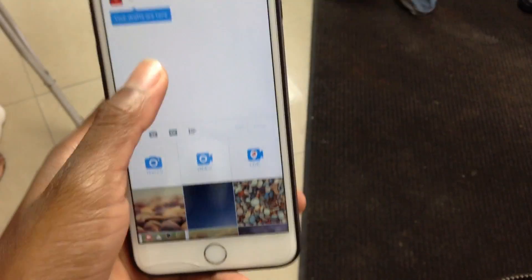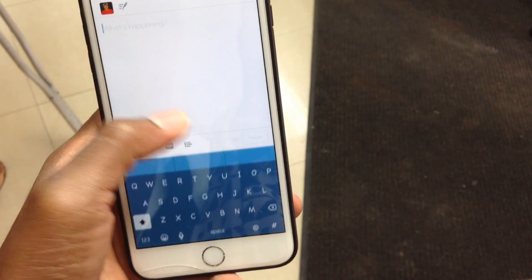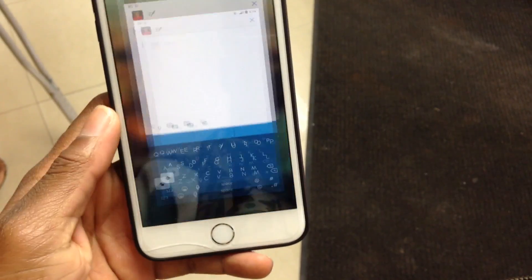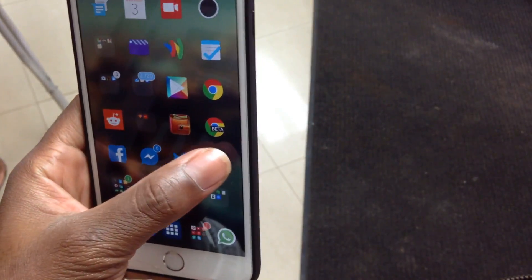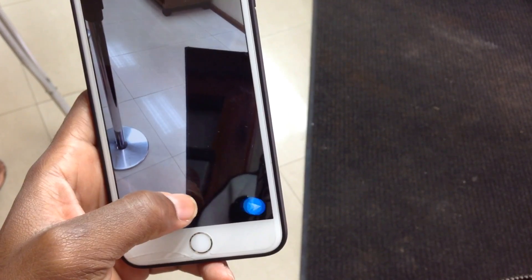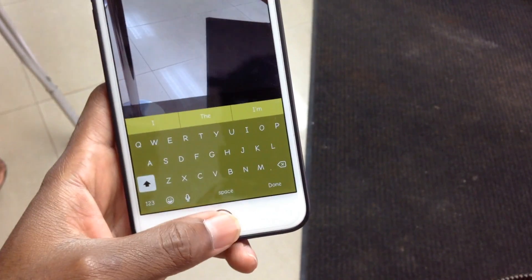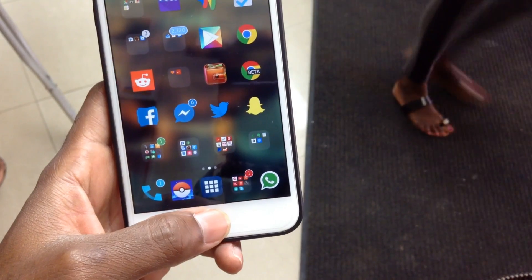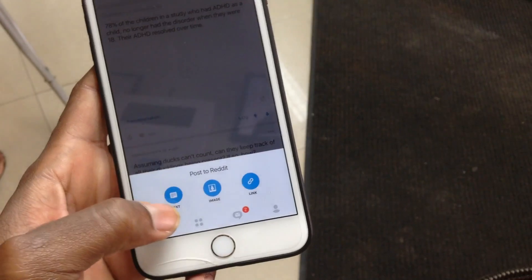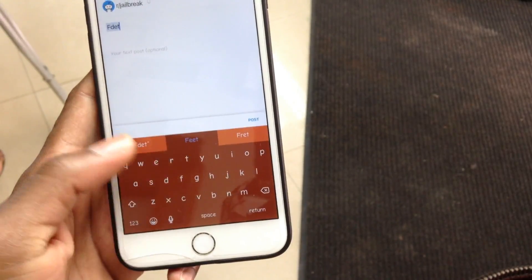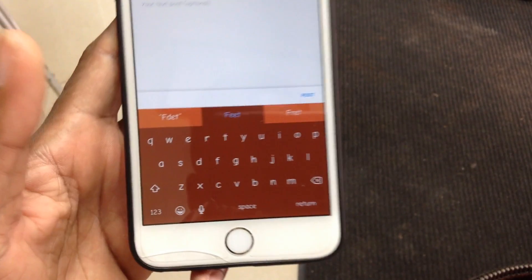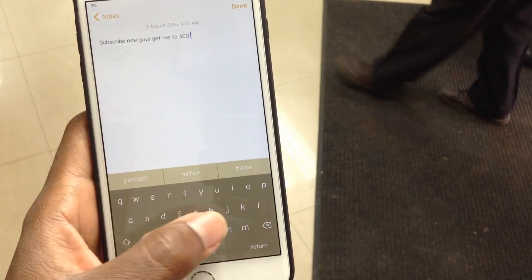First up on the list I have this tweak called Adaptive Keyboard. If you're bored of having the same keyboard in every application, with Adaptive Keyboard every application gets its own individual keyboard color. It basically calculates the dominant color from the application icon and uses it as the keyboard color within the app.